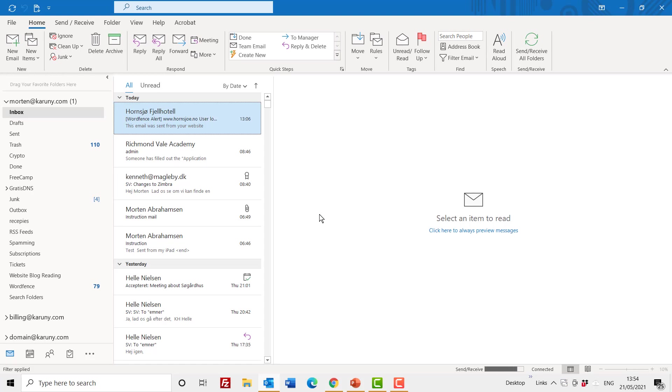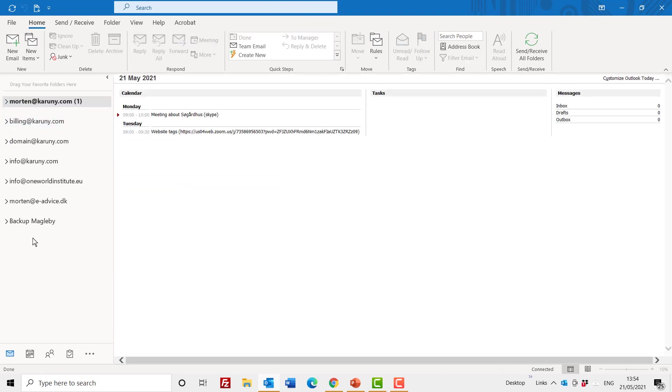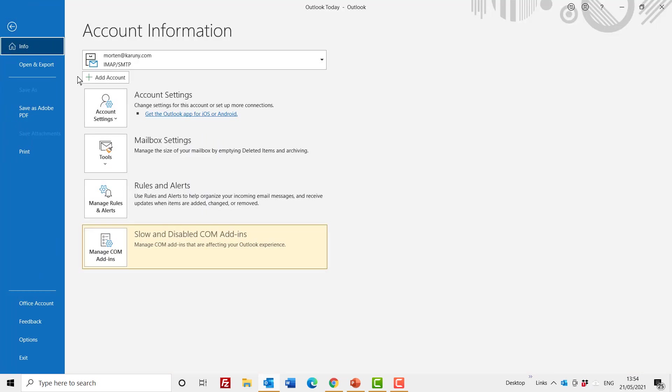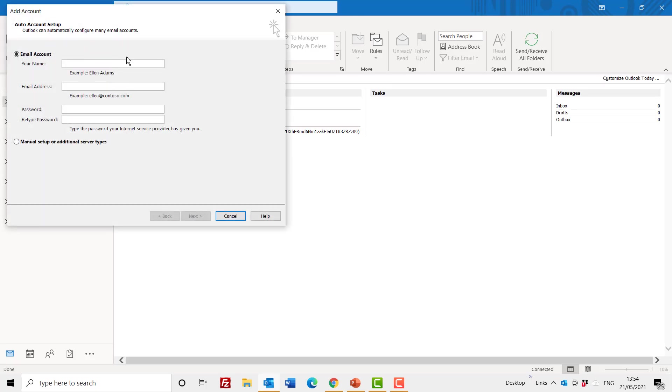I have now restarted my Outlook and it looks just like before. All my accounts and I'm now ready to install my Exchange account. If I now click on File, Add New Account, you will see that this looks different than last time.